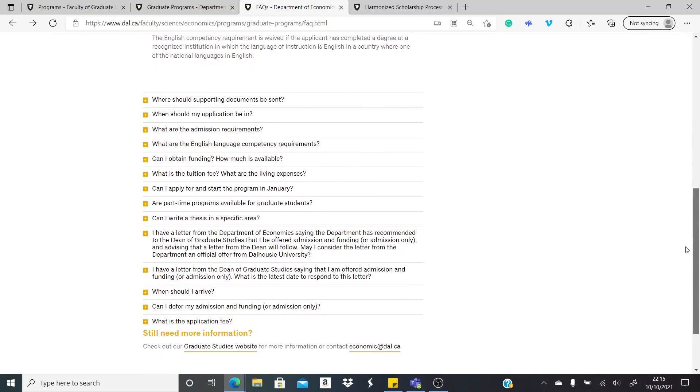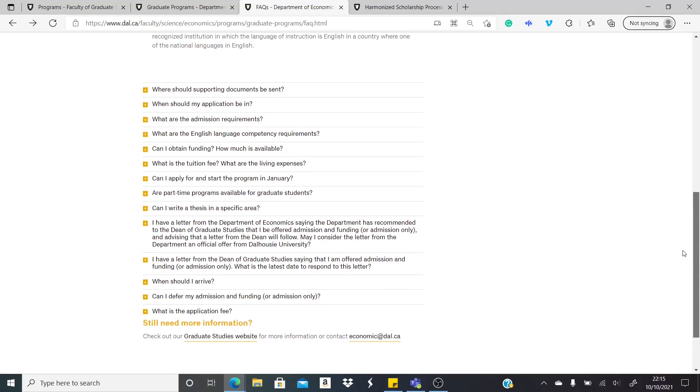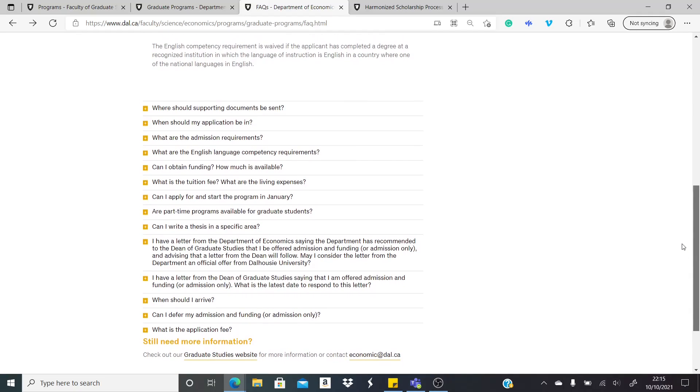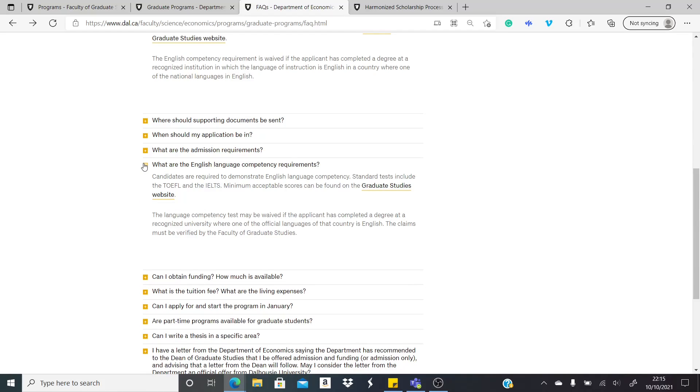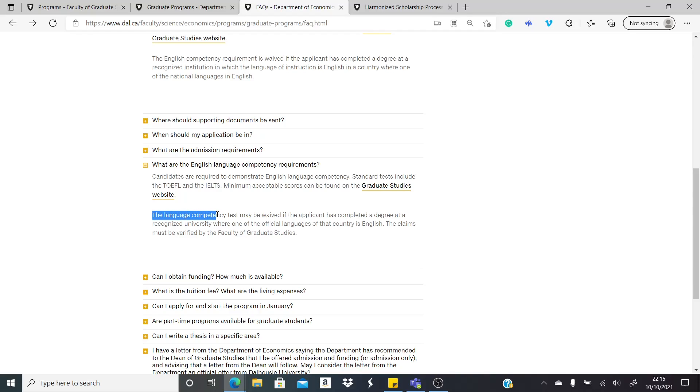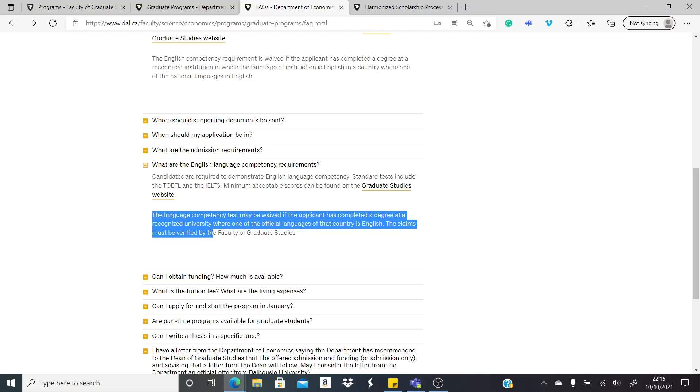There's something particular about the English requirement I want to bring to your notice. Yeah, this is it. So usually they accept the TOEFL or the IELTS exam to prove your English proficiency. However, it is stated here that the English or the language competence test may be waived if the applicant has completed a degree at a recognized university where one of the official languages of the country is English.